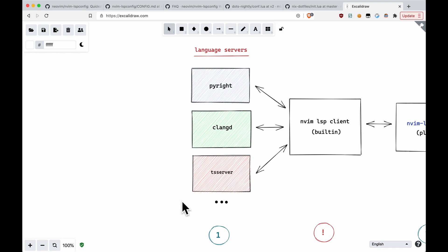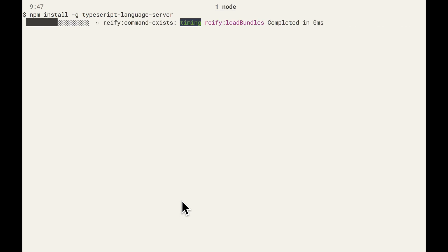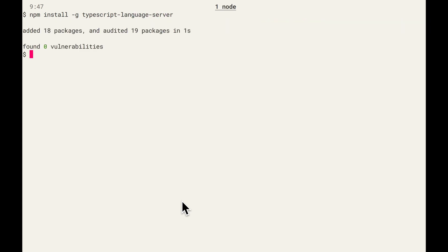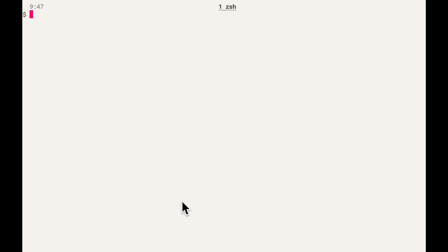Now for a quick example, we can install TS Server right now. So if I go to the terminal window, that would be TypeScript Language Server. And there we go. That's all there is to it. So once you have these language servers, make sure they're available to use in your path. But as long as you have that, you're doing fine.